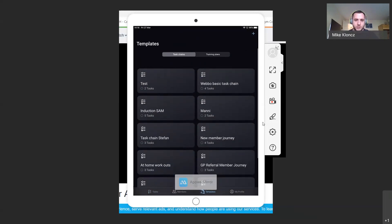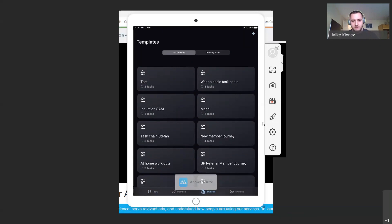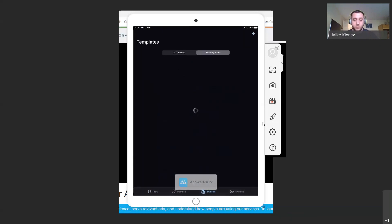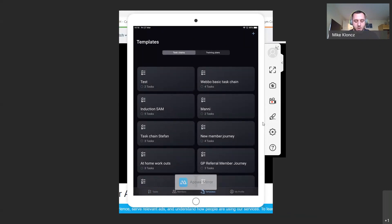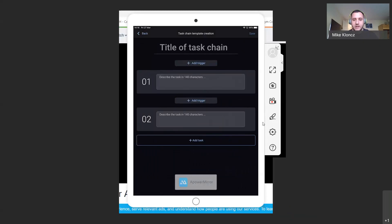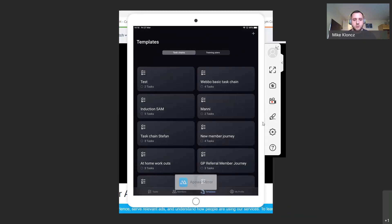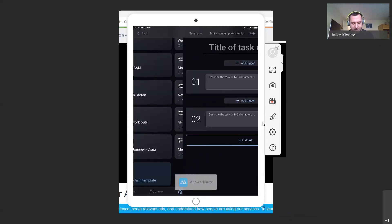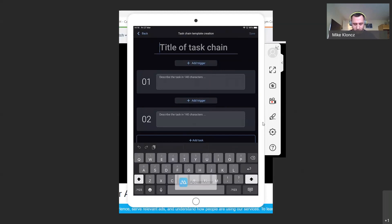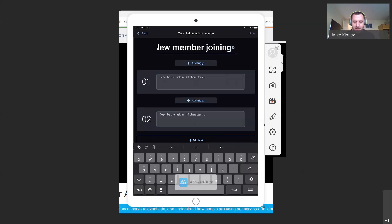Within templates you'll now see there are task chain templates and trainer templates. On task chains, I can create new ones by pushing the plus symbol in the top right-hand corner, and it will allow me to start writing a new task chain. Or if I scroll to the bottom of the existing task chains, I can push 'Add a task chain tile' to open it up. You need to fill in all aspects of this task chain to create it — for example, for a new member joining, I can add the tasks that need to be created.